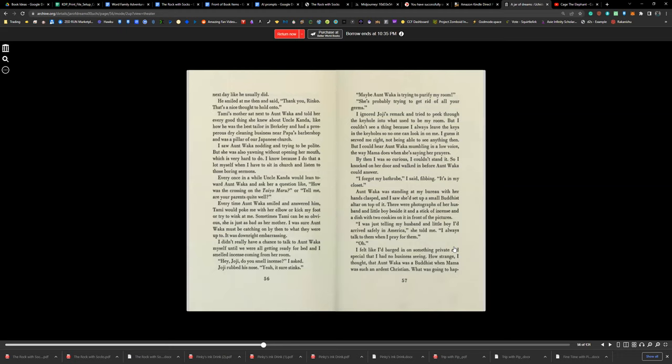He smiled at me and then said, 'Thank you, Rinko. It's a nice thought to hold on to.' Tammy's mother sat next to Aunt Waka and told her every good thing she knew about Uncle Kanda, like how he was the best tailor in Berkeley and had a prosperous dry cleaning business near Papa's barbershop and was a pillar of our Japanese church. I saw Aunt Waka nodding and trying to be polite, but she was also yawning without opening her mouth, which is very hard to do. I know because I do that a lot myself when I have to sit in church and listen to those boring sermons.